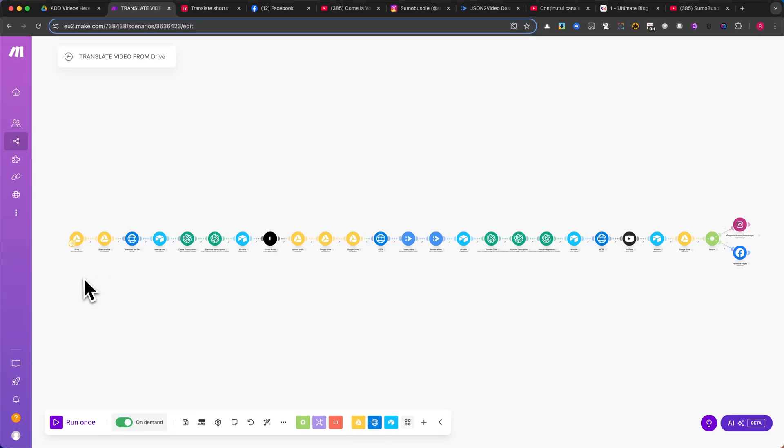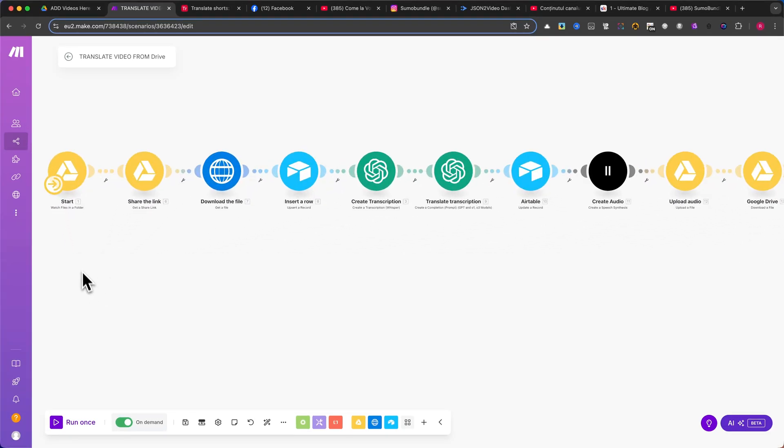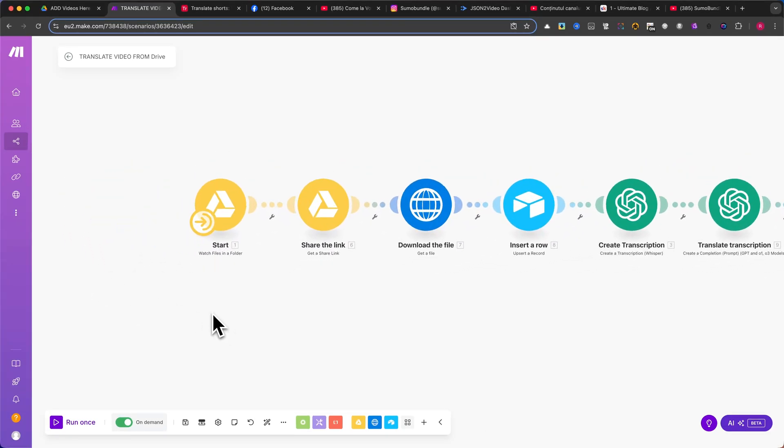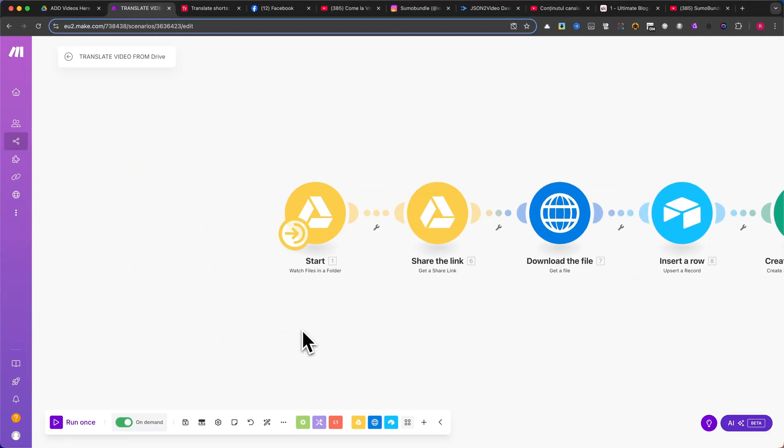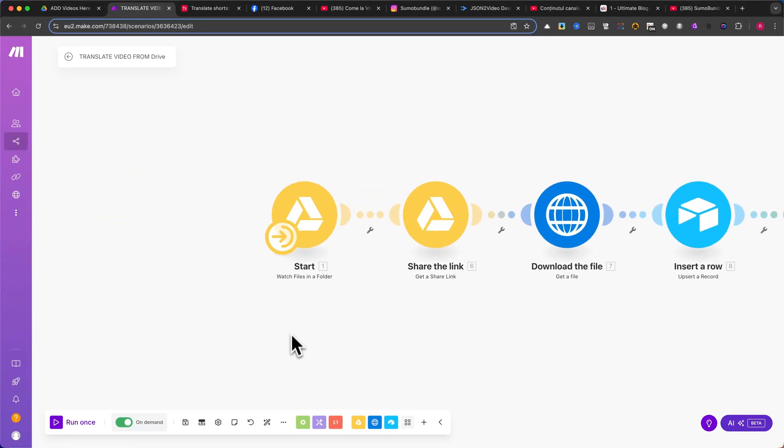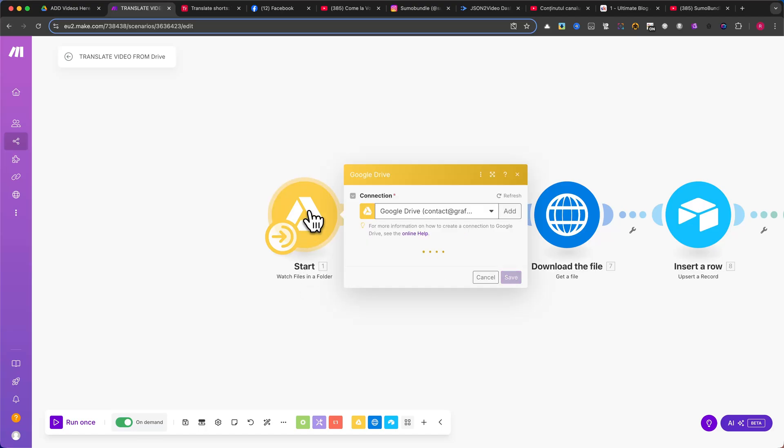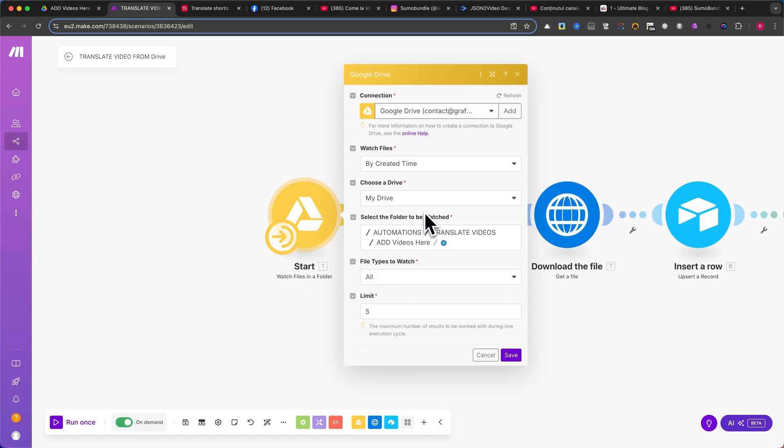Now, let me explain step-by-step how it works. The first module in the automation is Google Drive, Watch Files in a Folder. This module will monitor our Add Videos Here folder for new uploads.